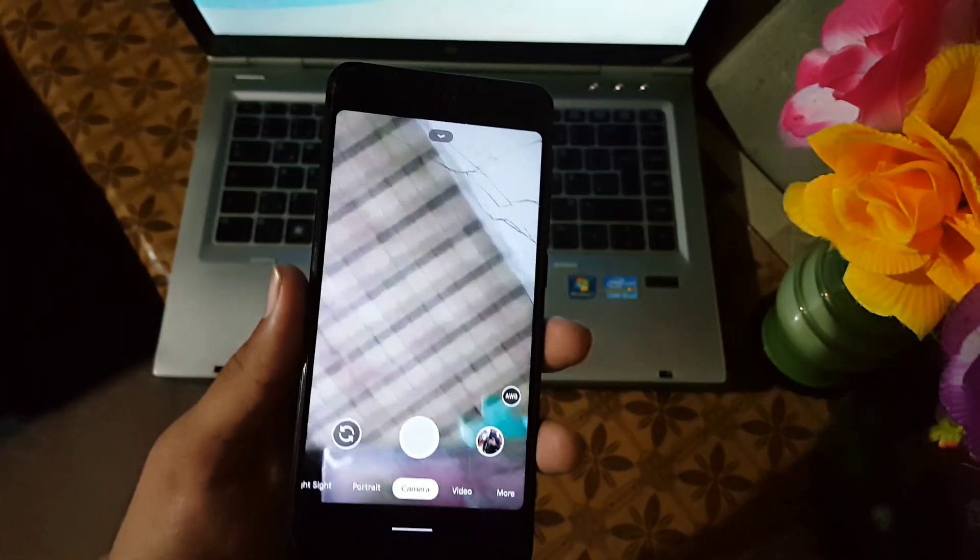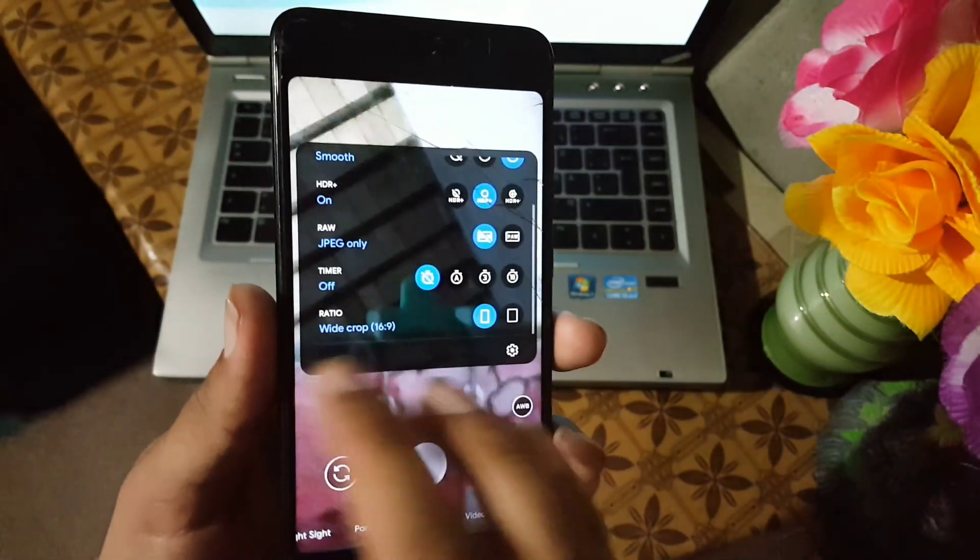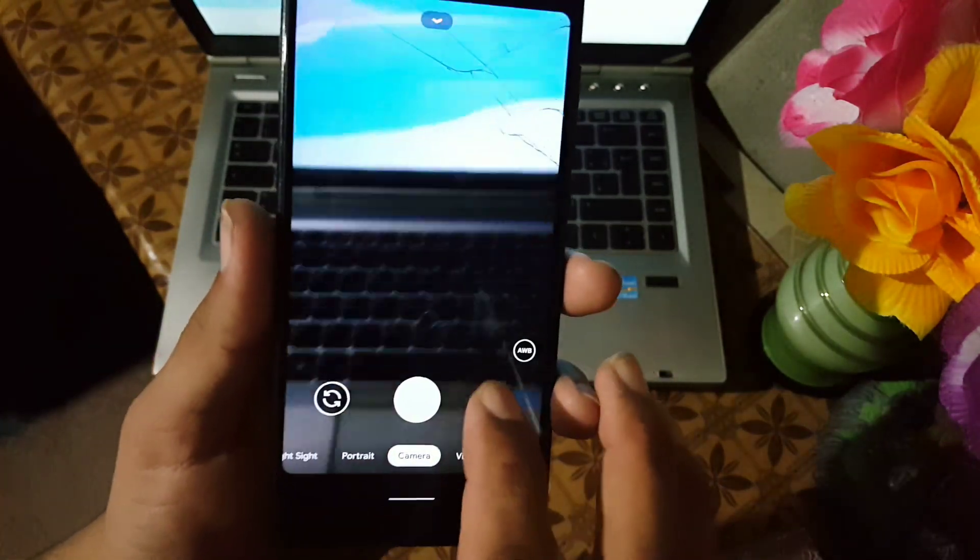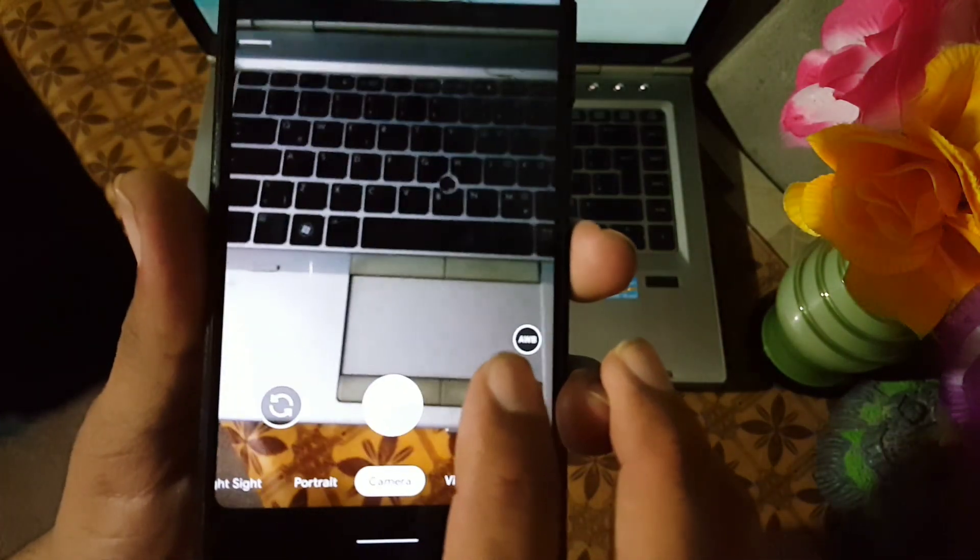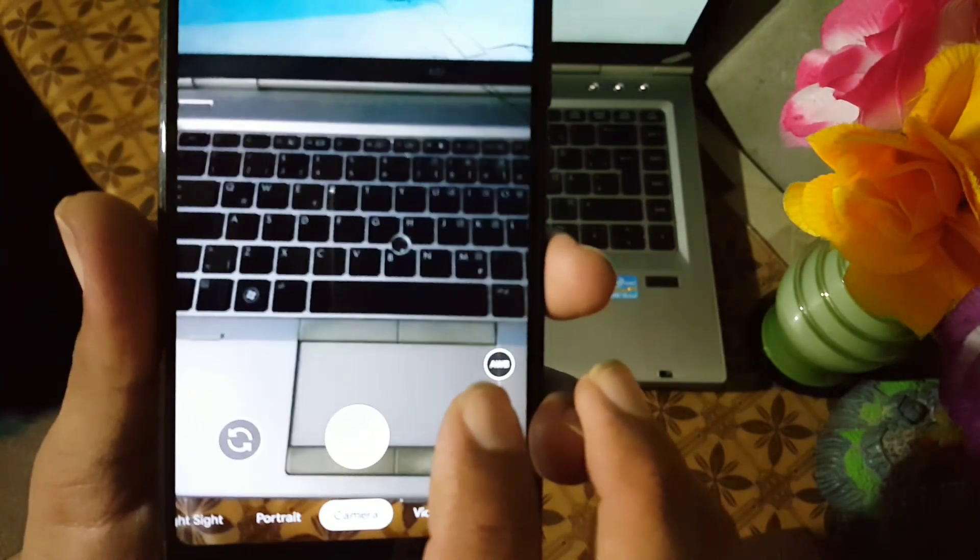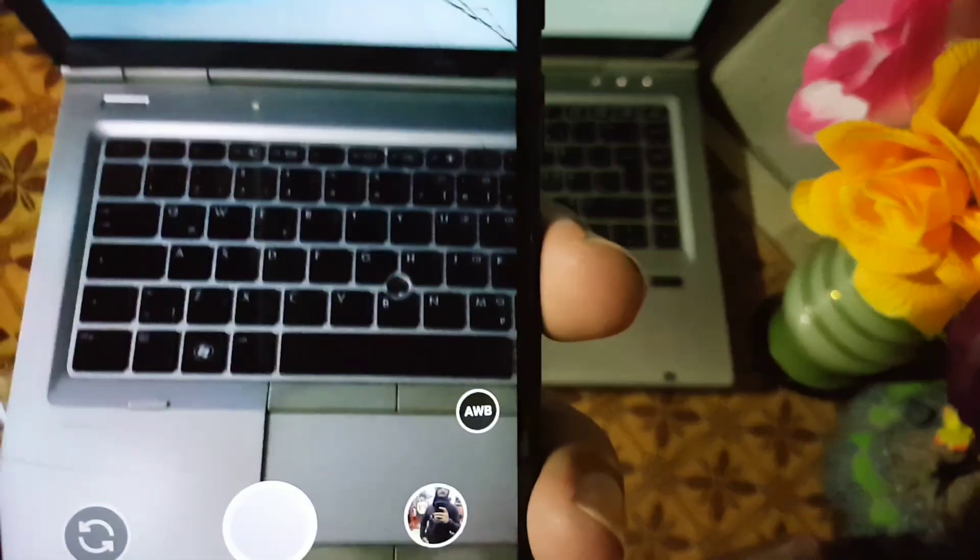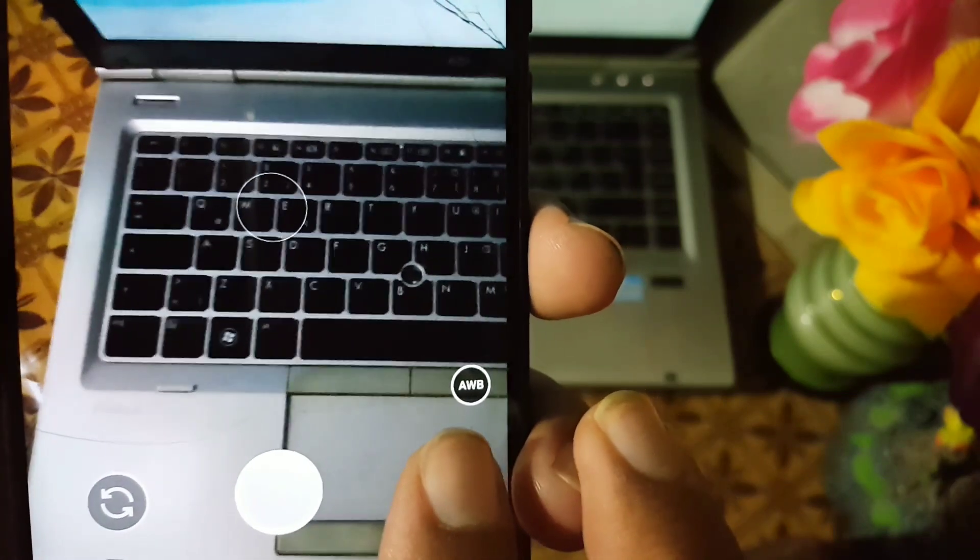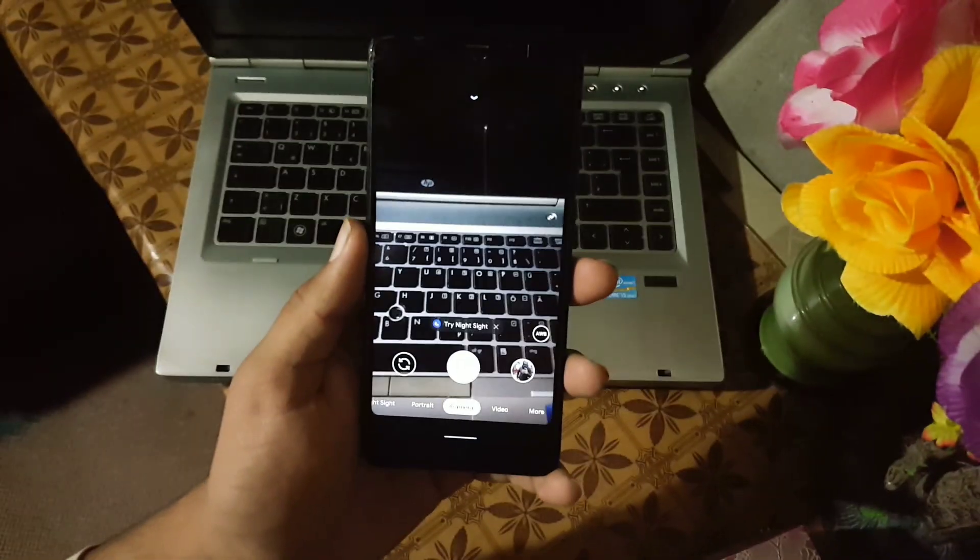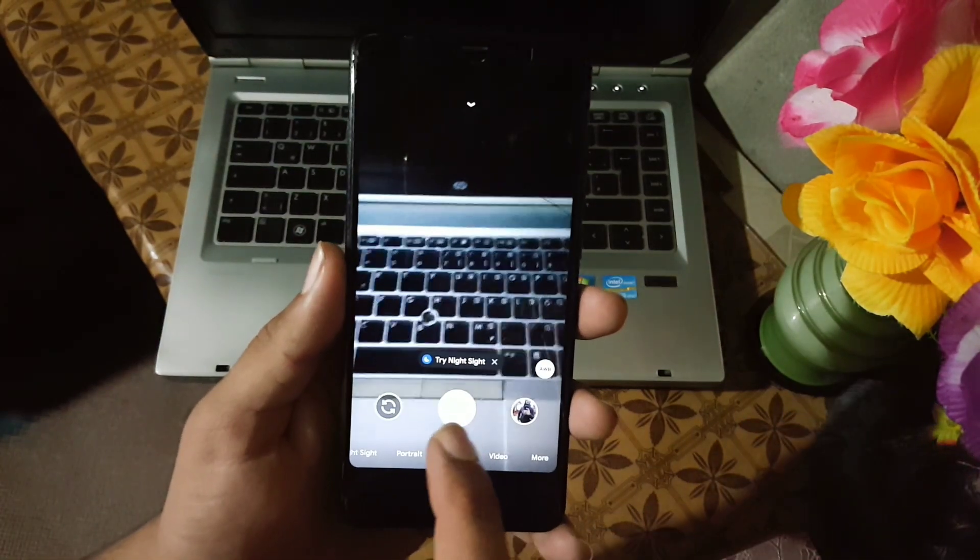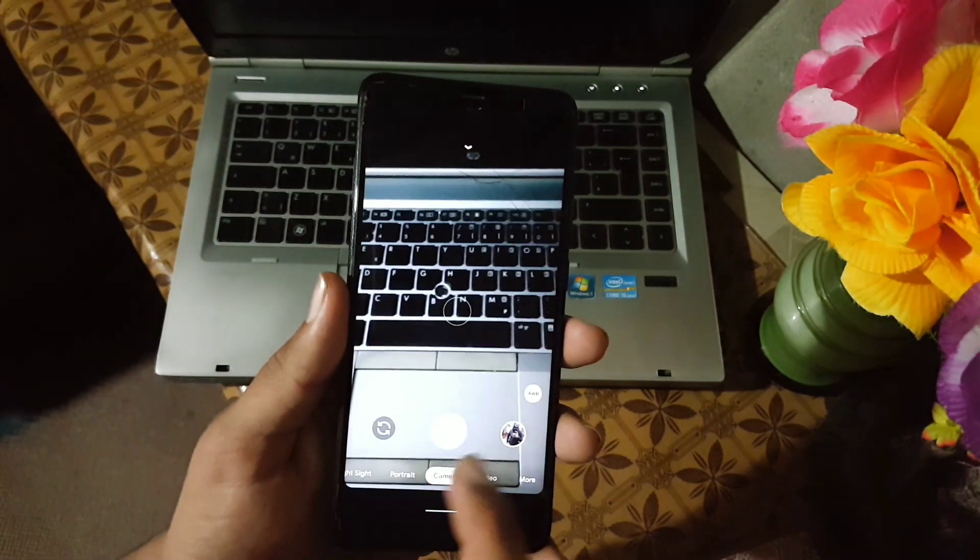In the front camera we have the same settings. Here we have a new feature which is called AWB, which means automatic white balance. If you click on it and enable it and click any photo, it will adjust the white balance automatically.